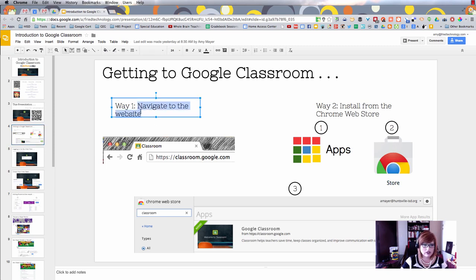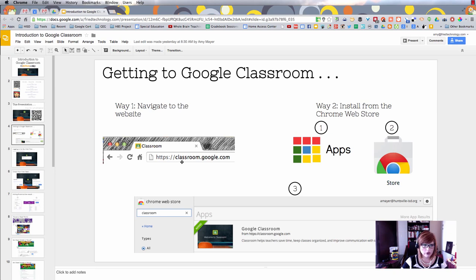Remember, Google Classroom is only available through your edu Google account. If you don't have Google for Education, you can't get Classroom. That's an important starting note.